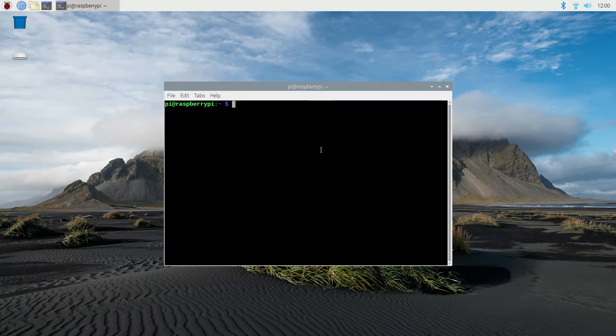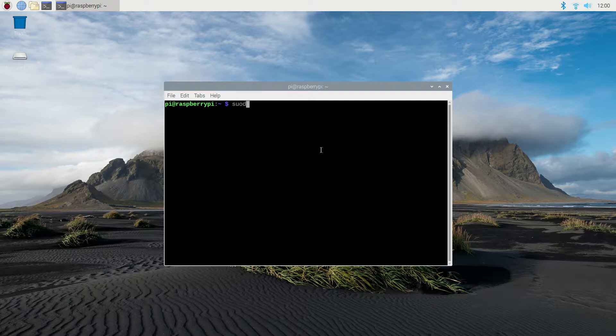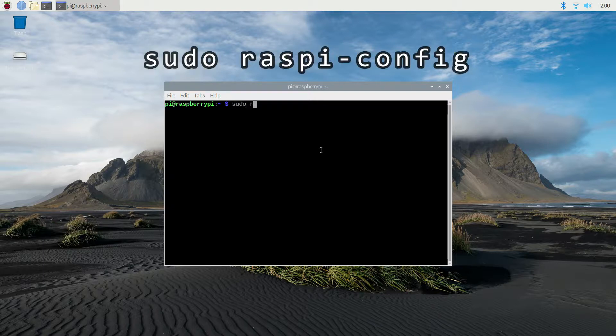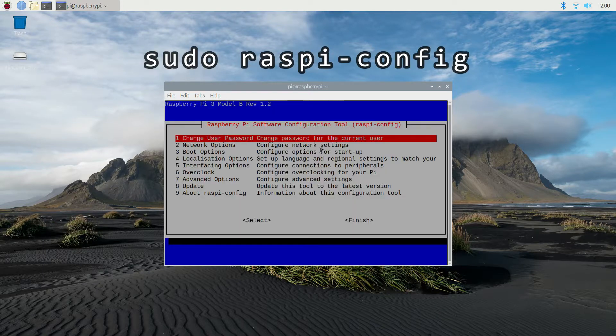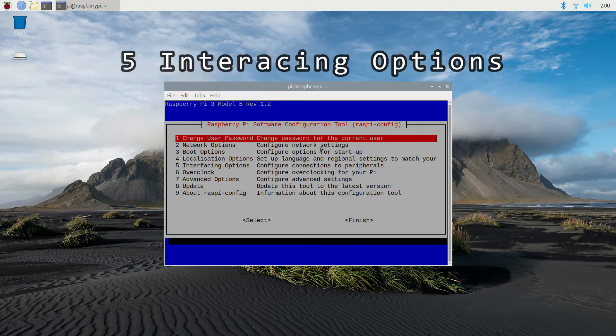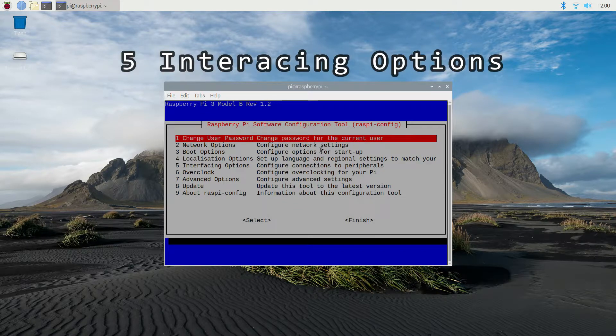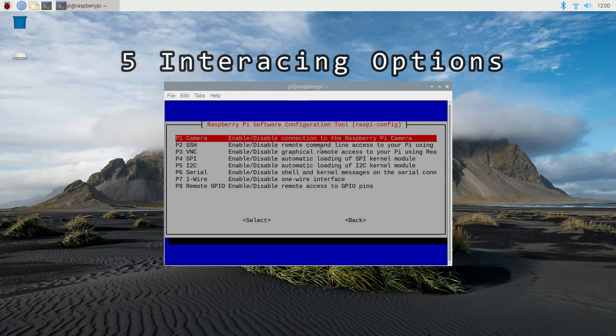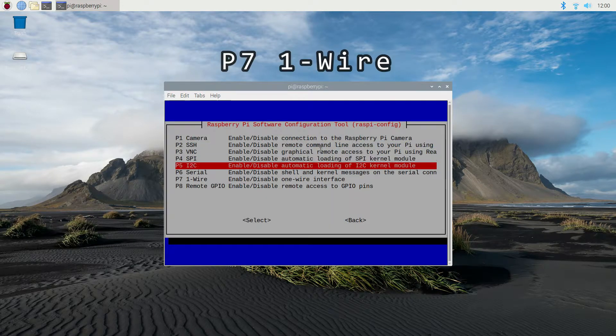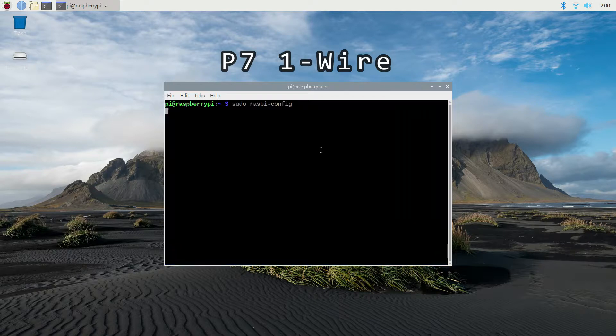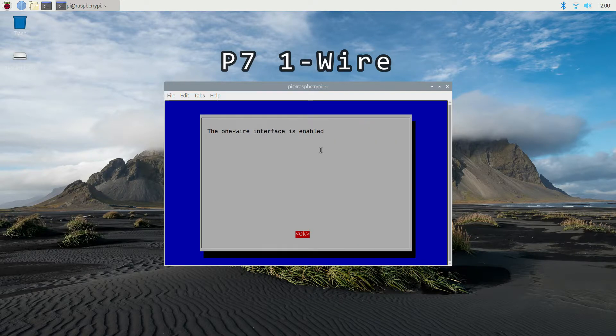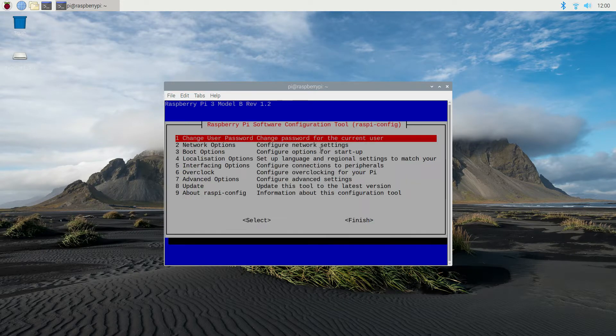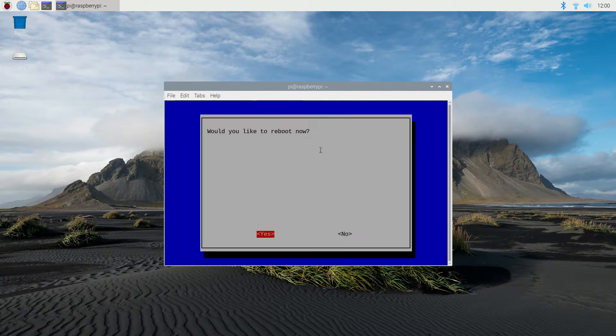So go ahead and open up the shell, then type in sudo raspy-config, then select interfacing options, select one-wire, then select yes. At this point, you may be asked to reboot your system, so go ahead and do that now.